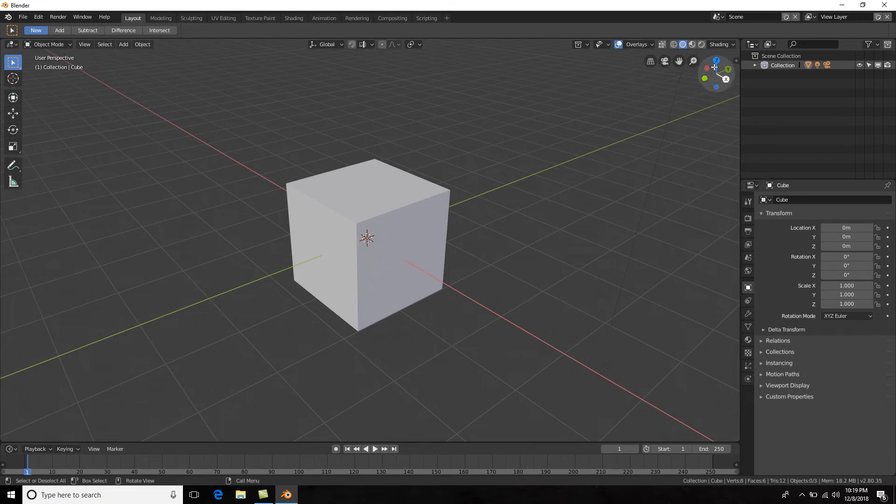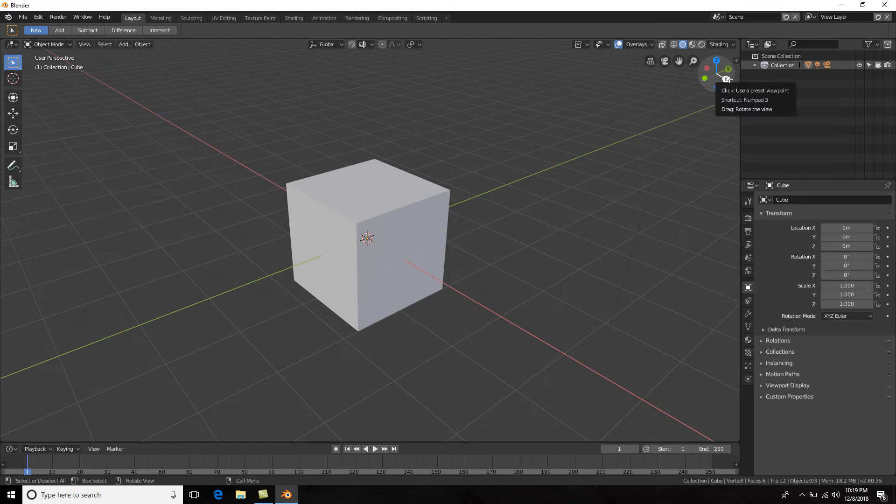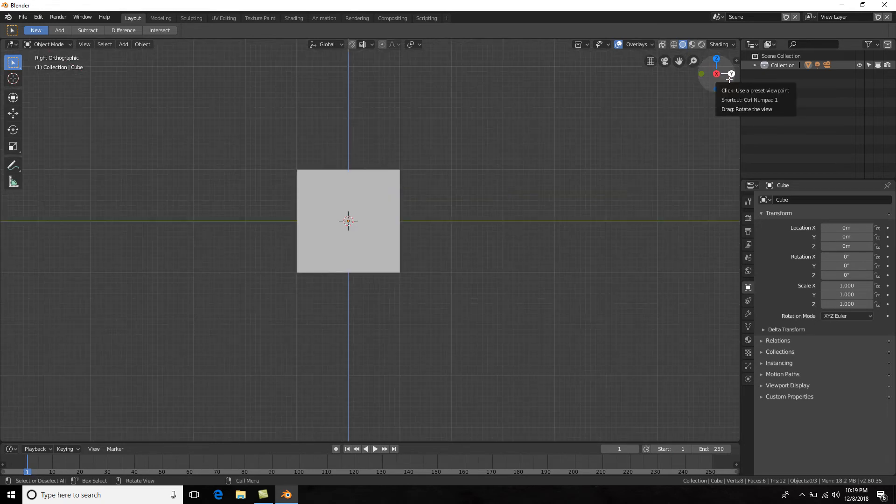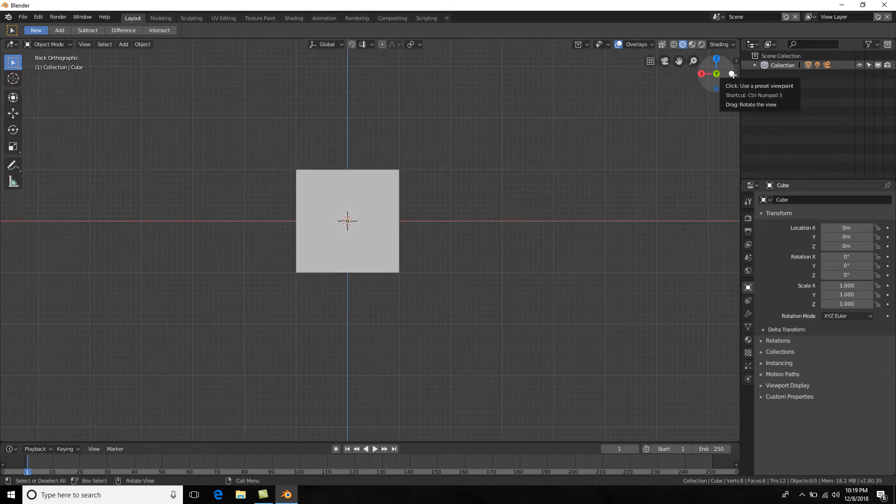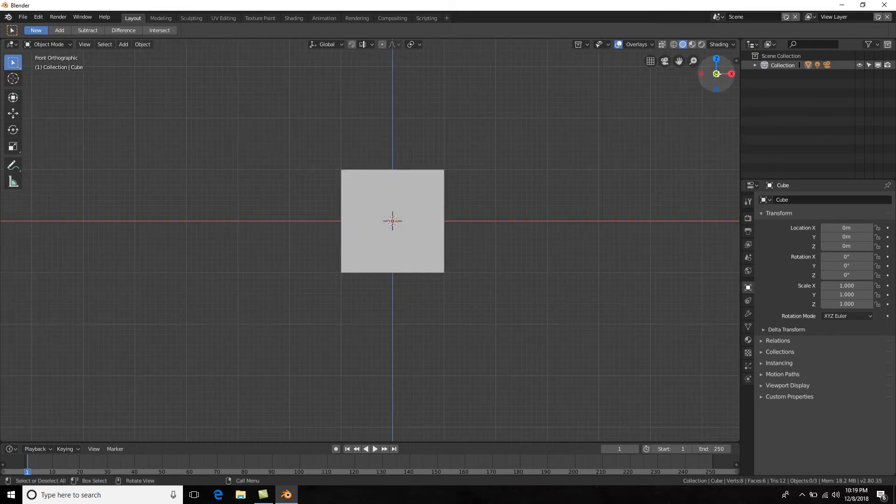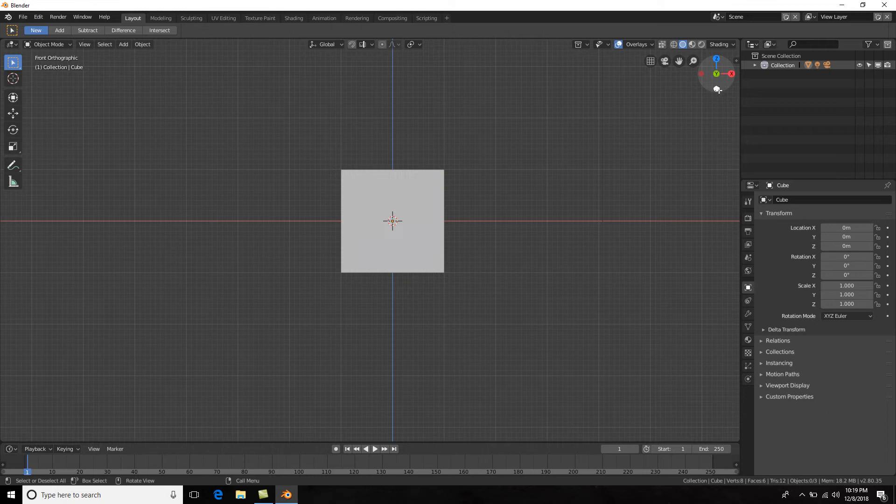Actually, you don't even need a numpad because now we got this amazing gizmo gadget here. If you click on one of the axes, for example the y-axis, you will go into front view by just clicking on these axes here.